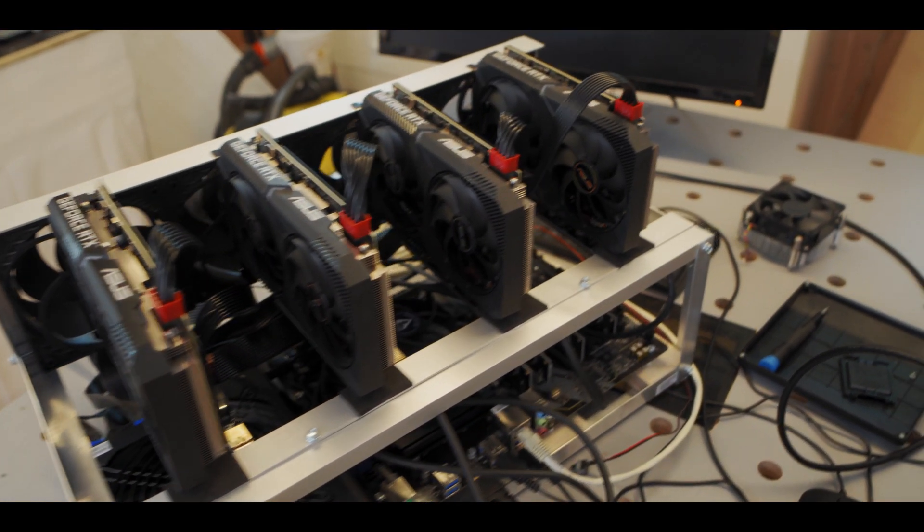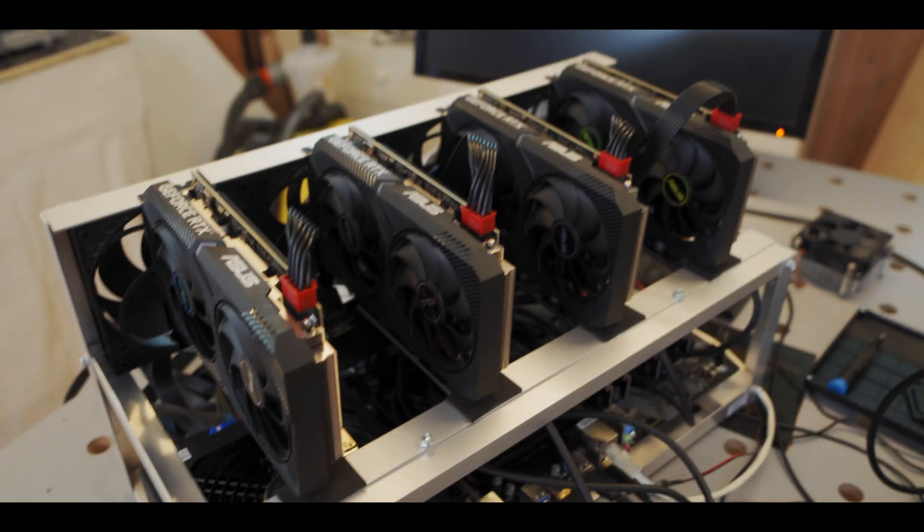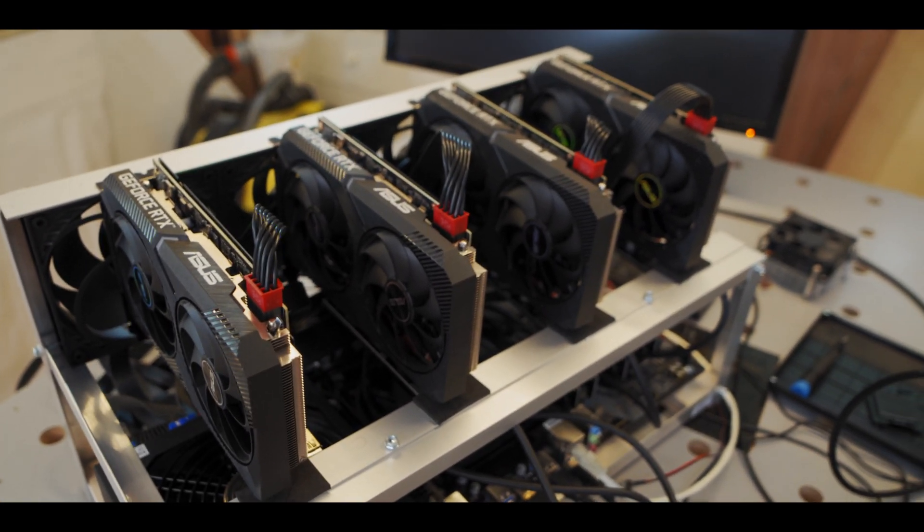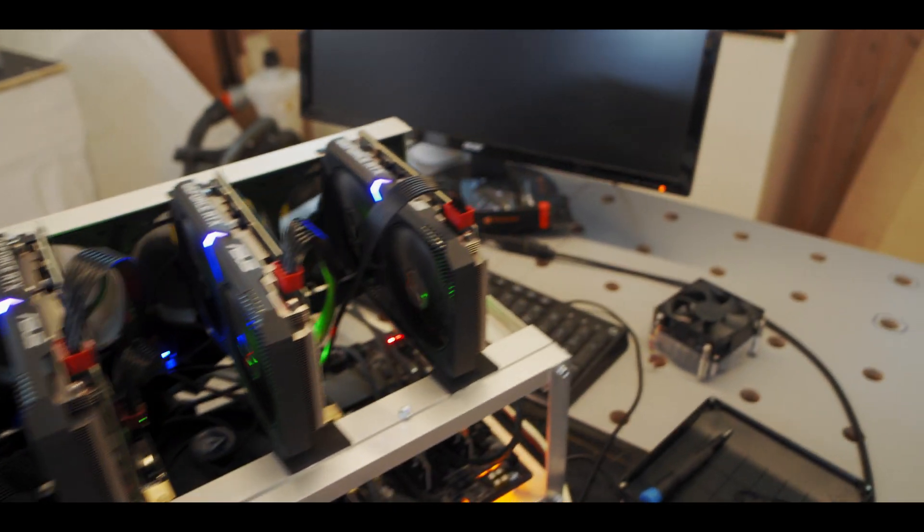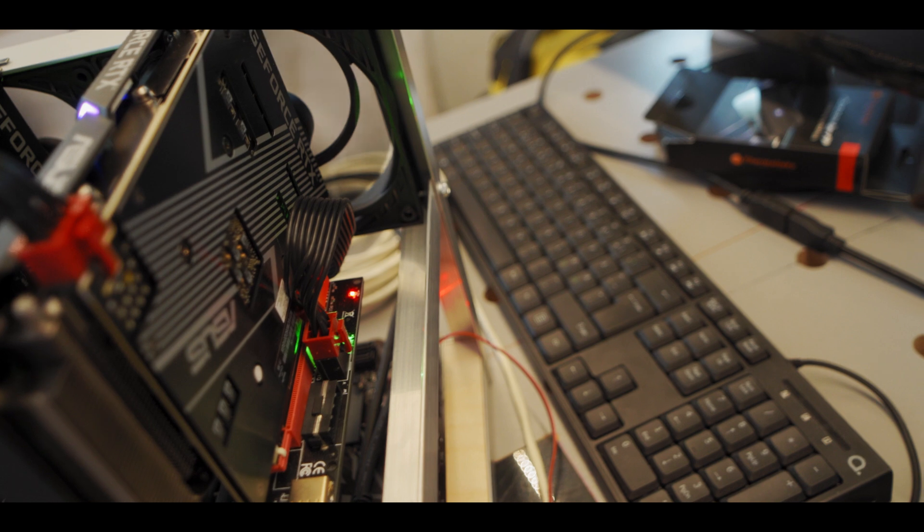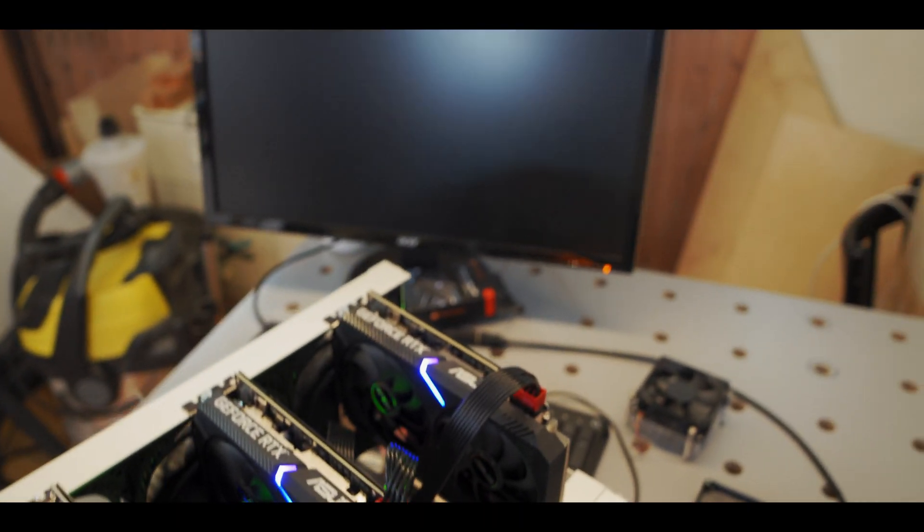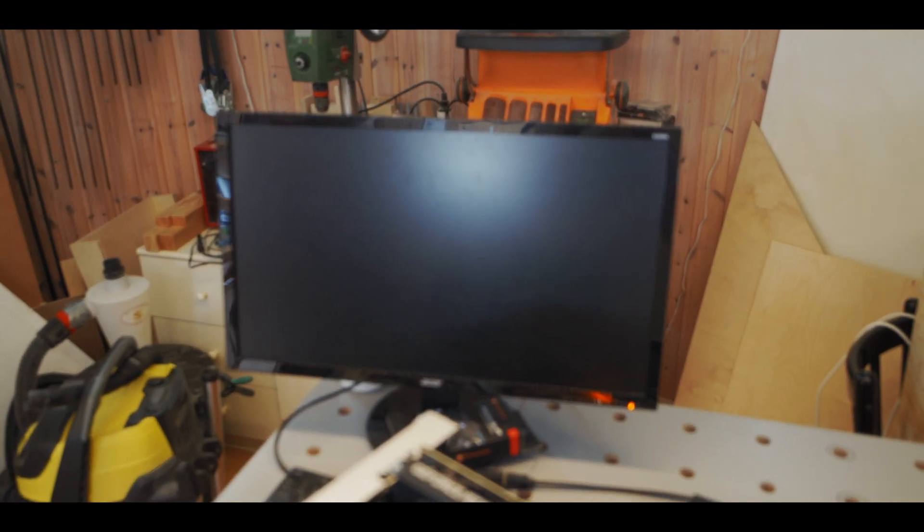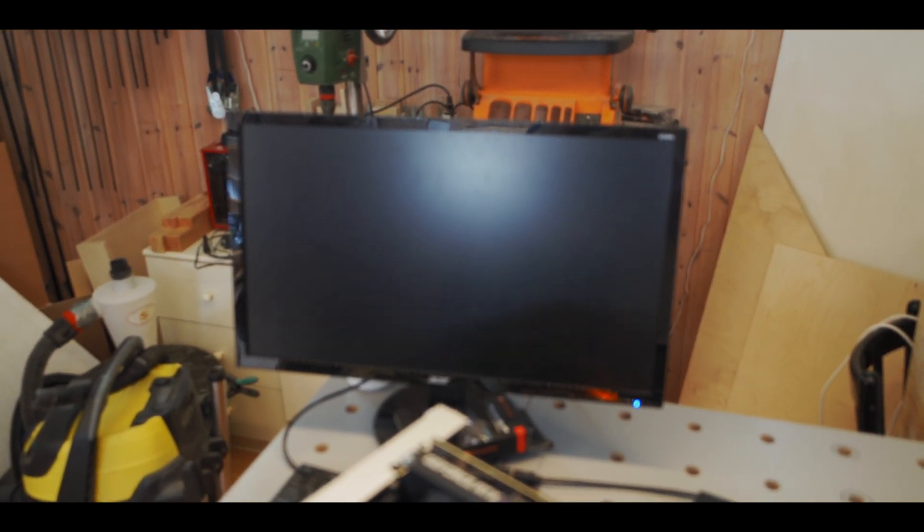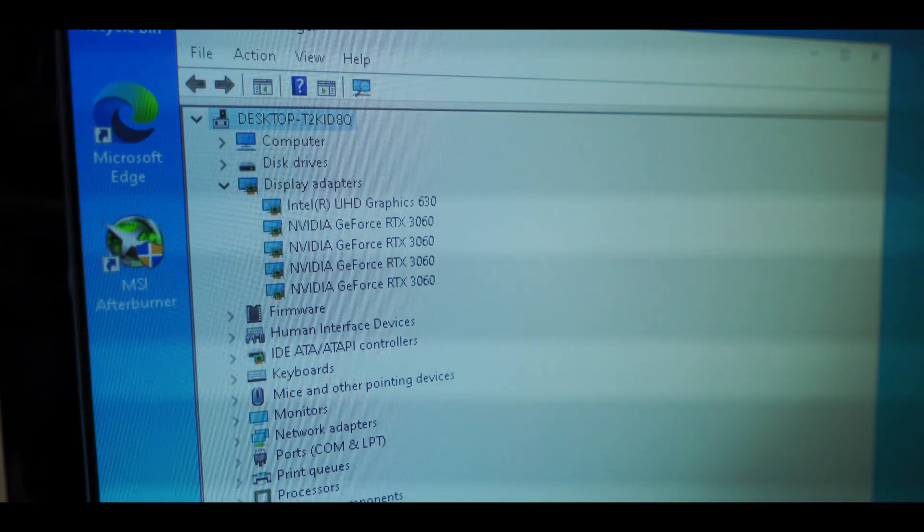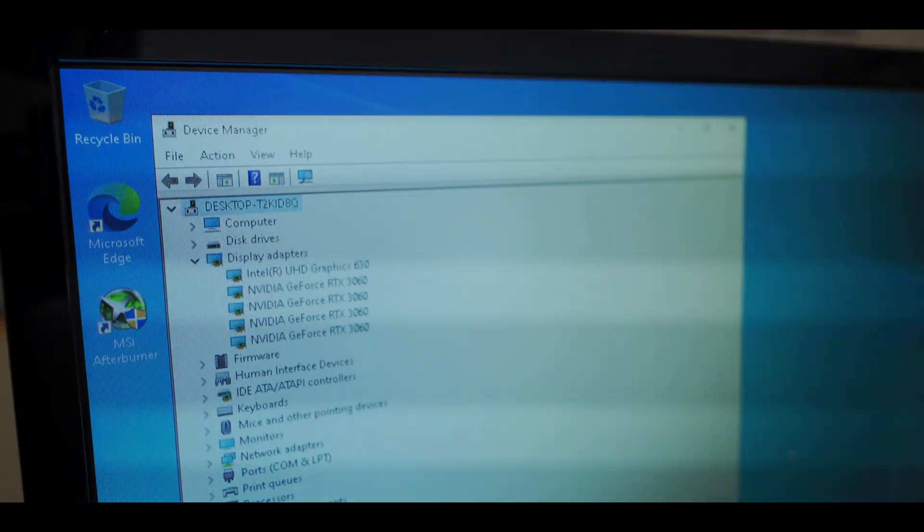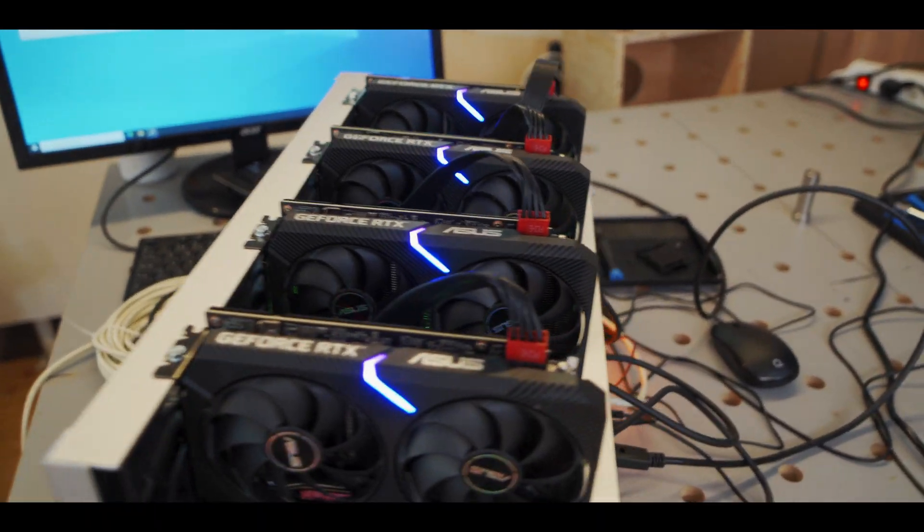All right we got all four GPUs plugged in now so let's turn it on. Look at that, nice. Yeah risers lighting up too. So seems to be all good so far. Do we get something on the screen? Oh yeah. And check this out guys, four 3060s all hooked up no problem, looking pretty good.